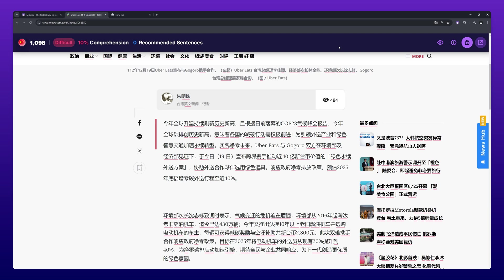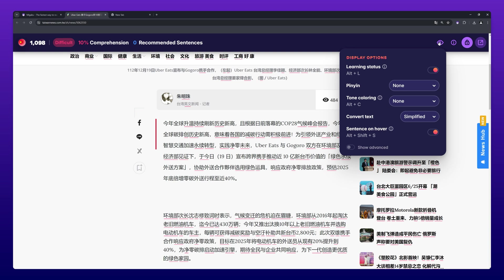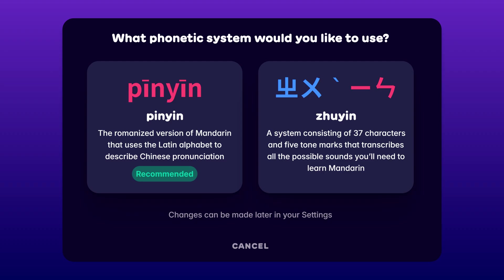On text and video sites, each language has language-specific features and settings that can change the way the language is displayed and can show or hide additional information. During the setup process, the Migaku browser extension will ask you whether you want to use Pinyin or Tsuyin as readings.